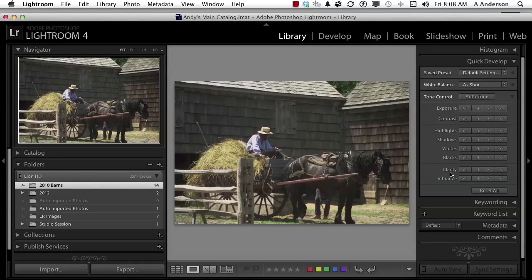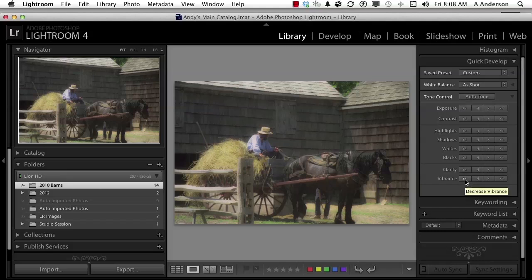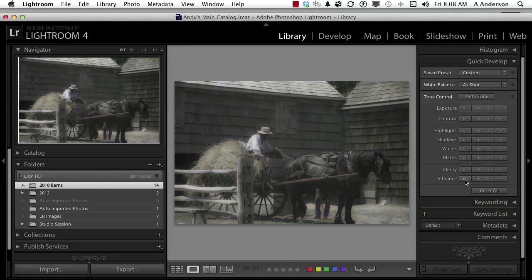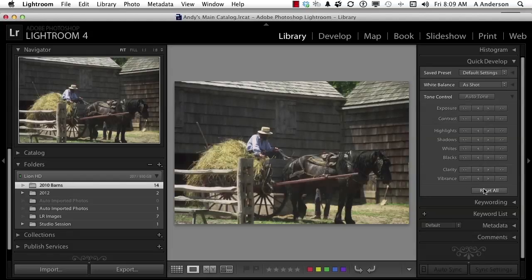These are my two favorites — clarity and vibrance. Clarity softens the image up; to me it almost makes it look painterly. Vibrance is not saturation — don't confuse the two. Saturation lowers the color content of the image until it's at zero and turns it into black and white. Vibrance lowers the vibrancy of the color, so if I take it all the way down, there is still some color there. And anytime you want — even two months from today — if you come back to this image and think, I wish I could go back to the original, just click reset all and it'll take it right back.